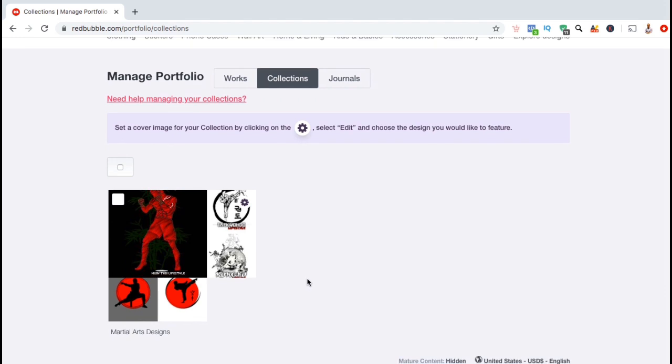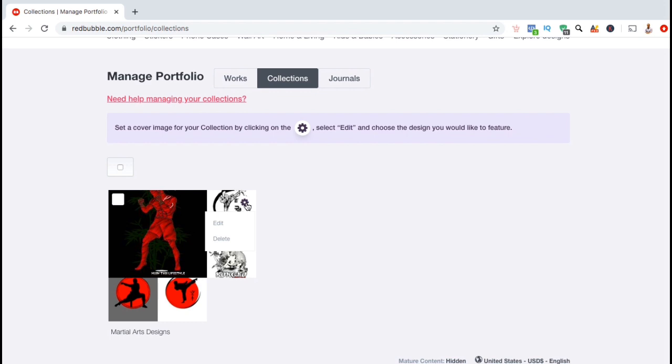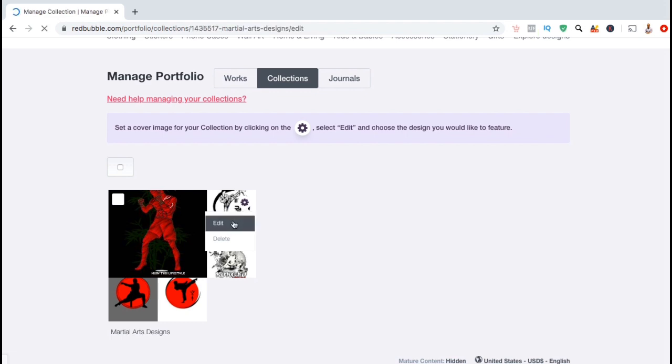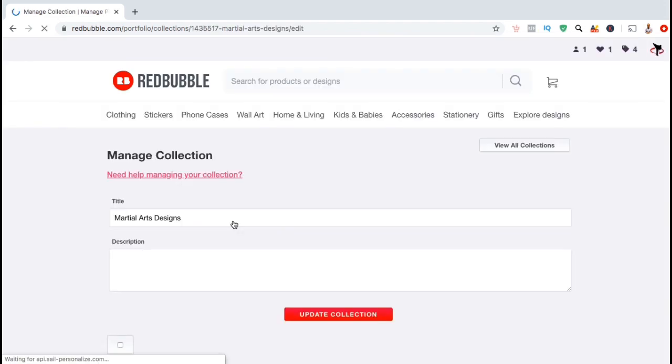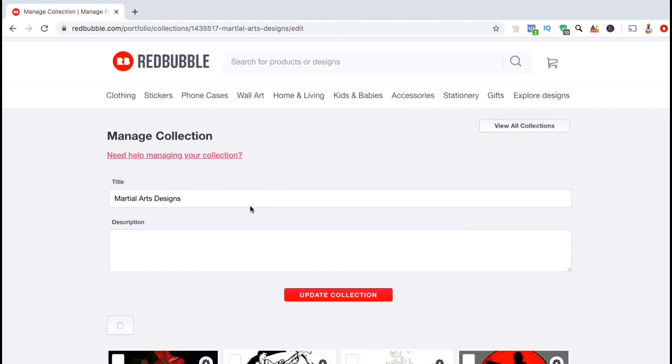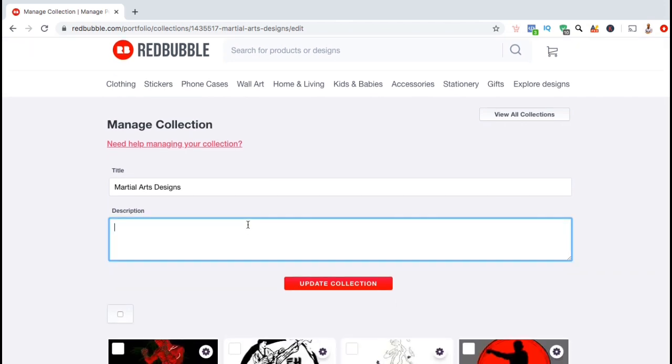Now let's edit this collection by adding a description and by selecting a cover image. To edit your collection, look up at the top right and click on the settings icon. From the drop down menu, go ahead and click on edit. From here, you can update your title, add a description, or change the cover image for your collection.